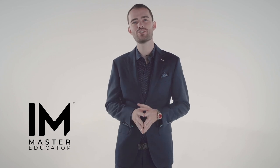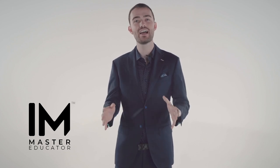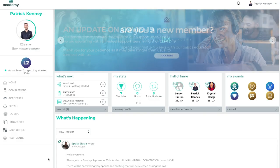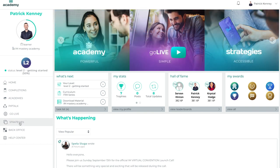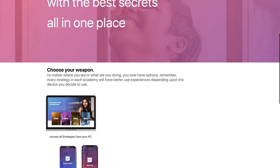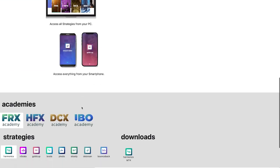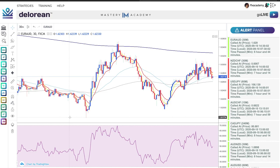To access the DeLorean Trading Strategy, you must first be signed in to your IAM Mastery Academy account. Once signed into IAM.center, click the Strategies panel on the left side of your screen, followed by clicking the DeLorean icon. Under the FRX Academy section, once clicked, DeLorean will open and you are ready to begin using the strategy.